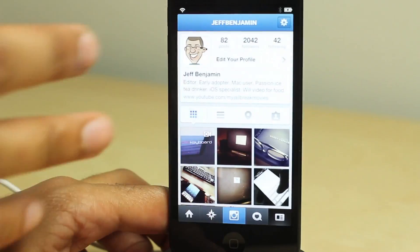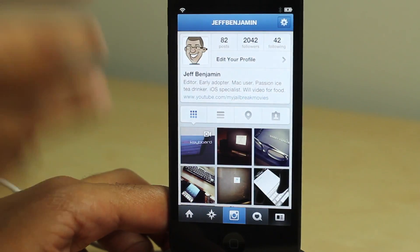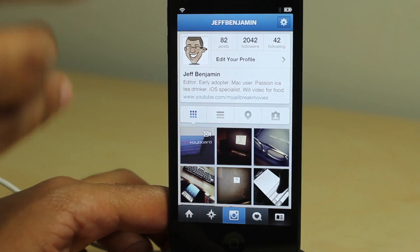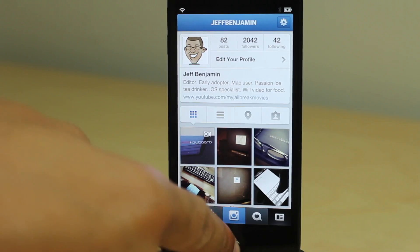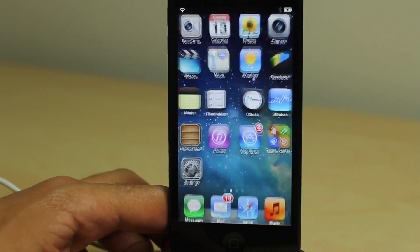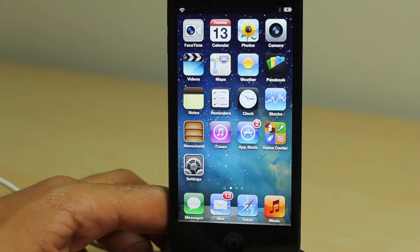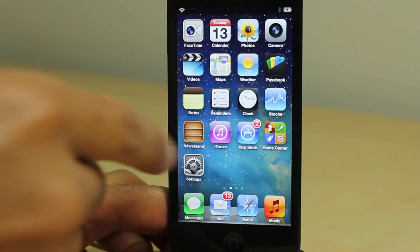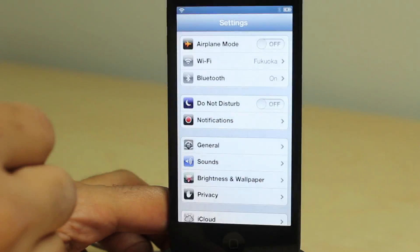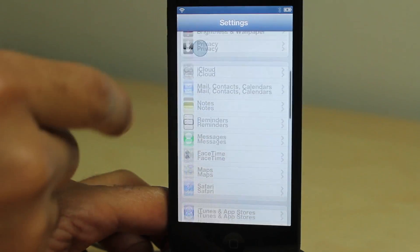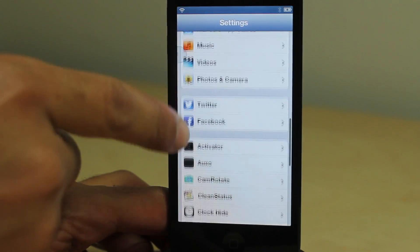This is a great way to access your recently used apps without opening up that annoying app switcher that takes all day to load up. Now, I said I would show you some of the options, so I'm going to do so right now.